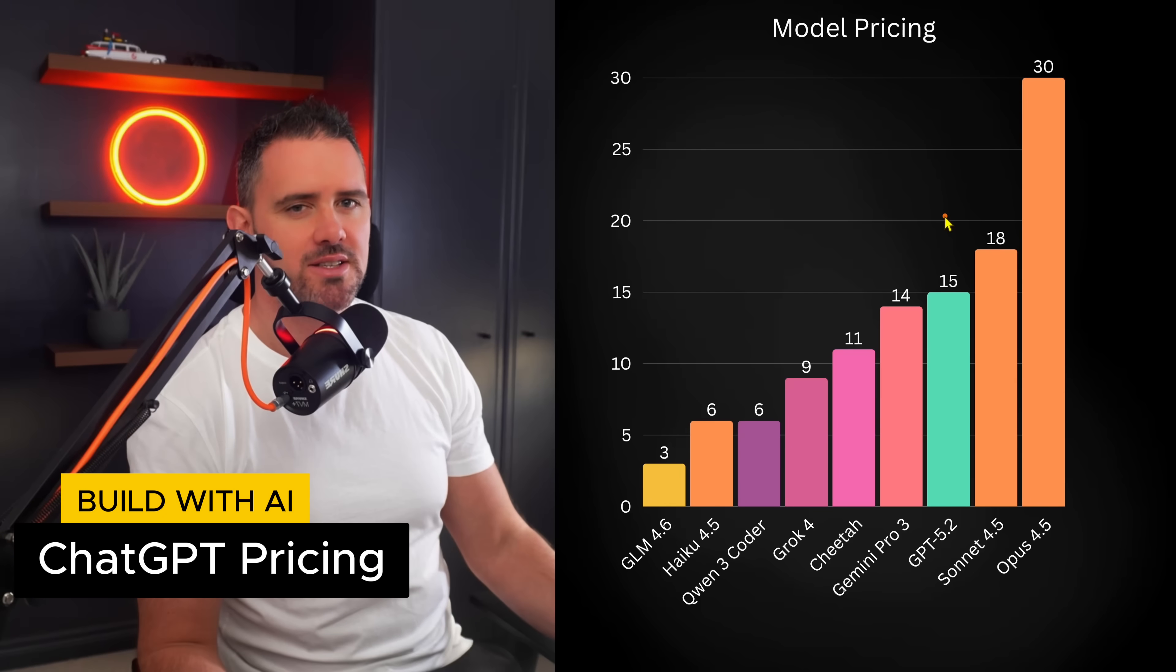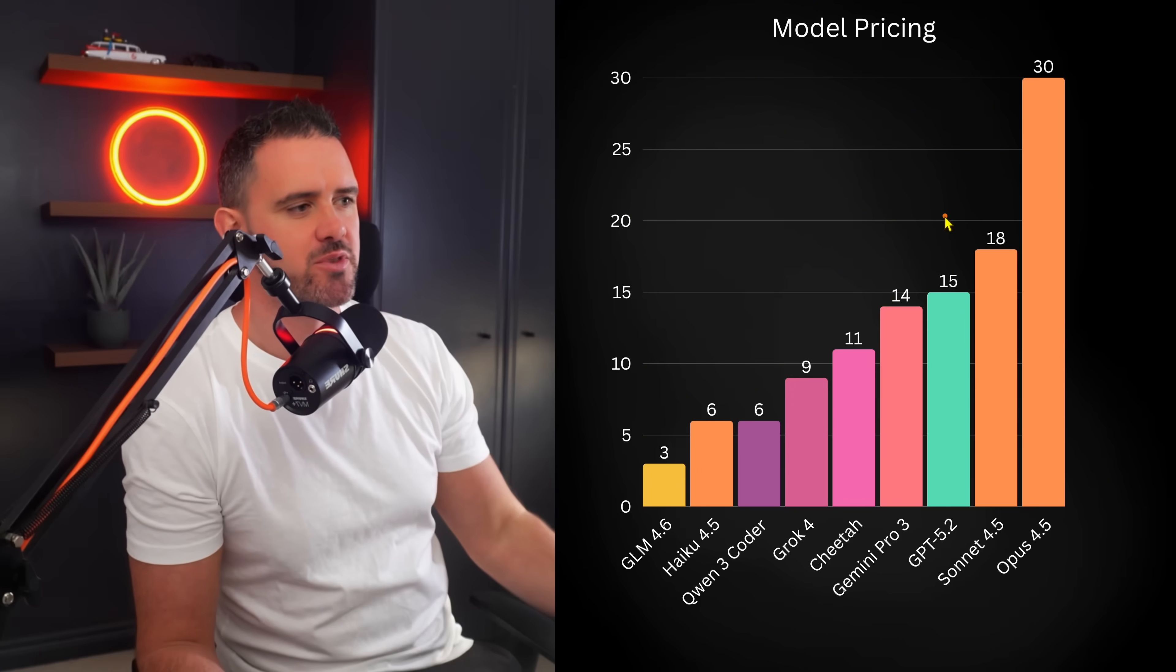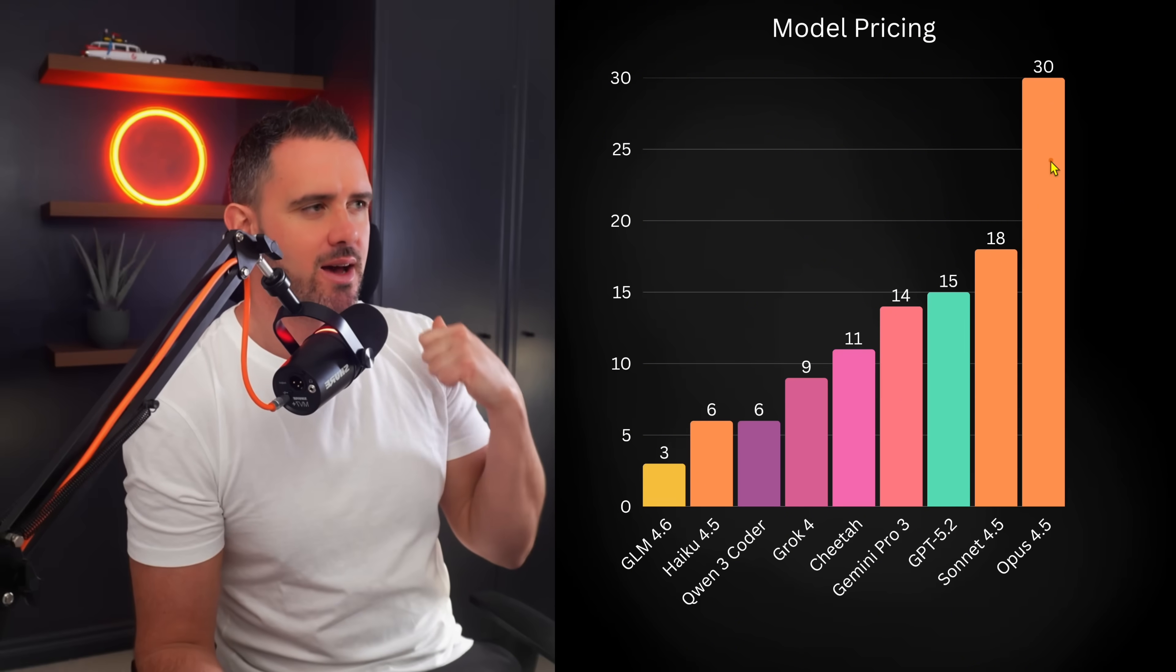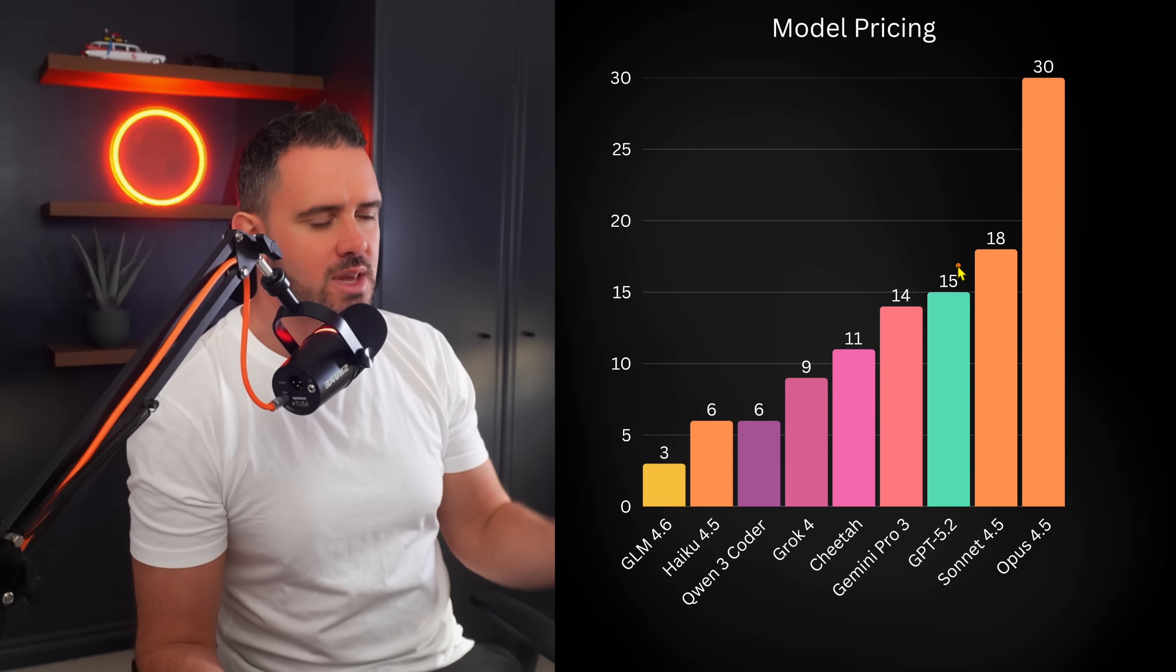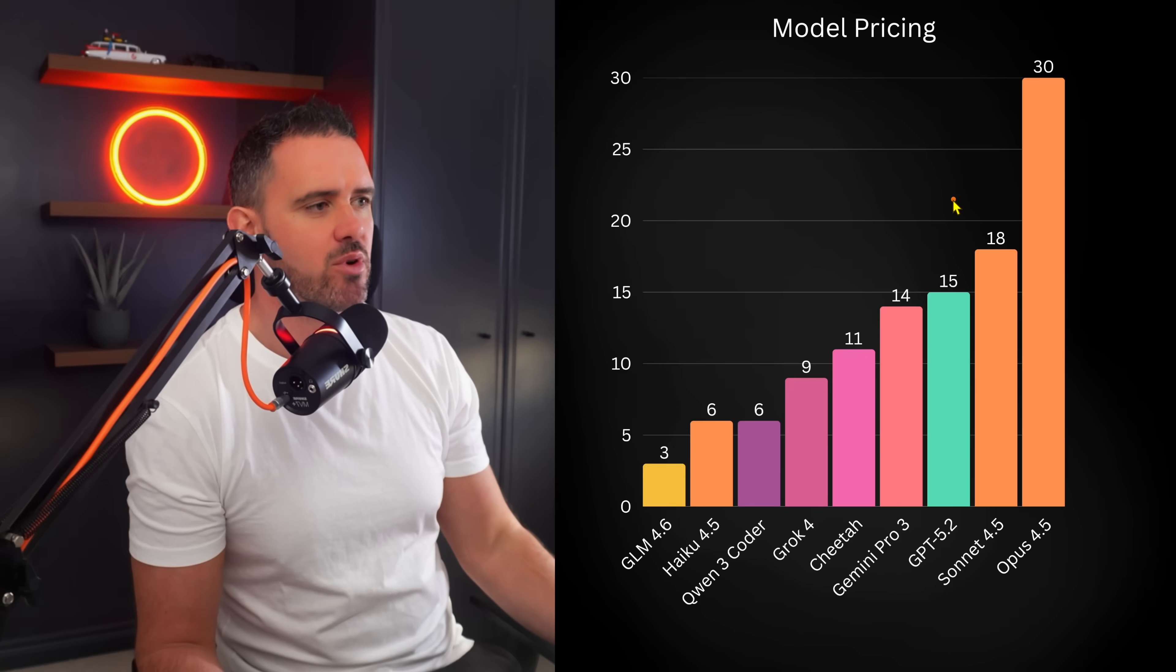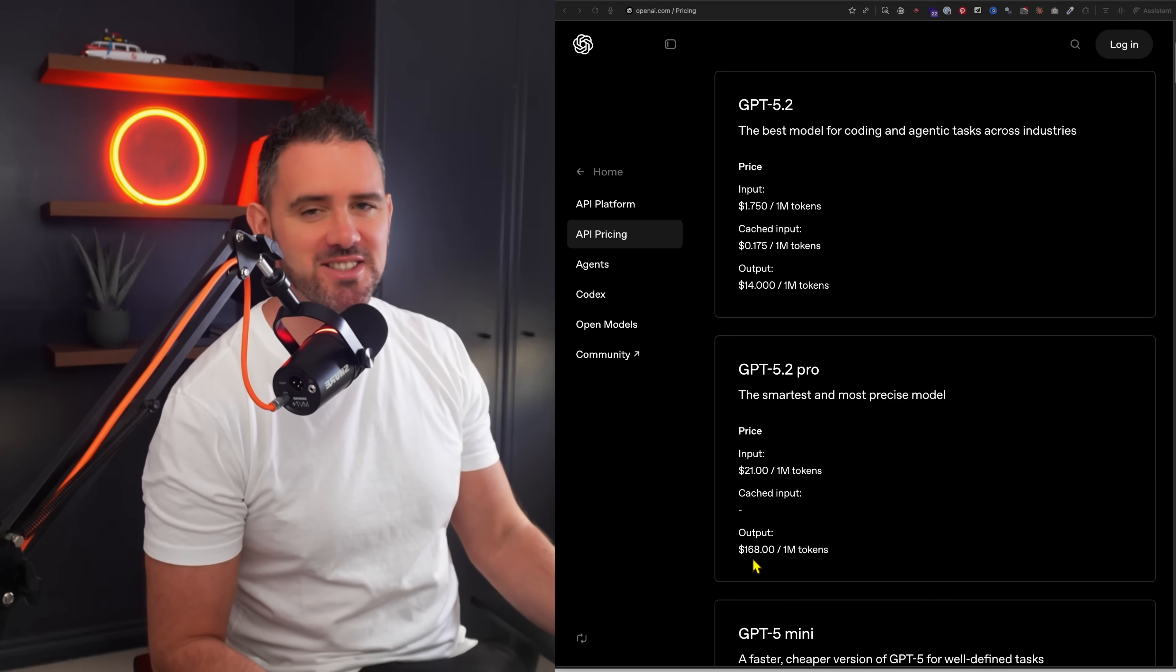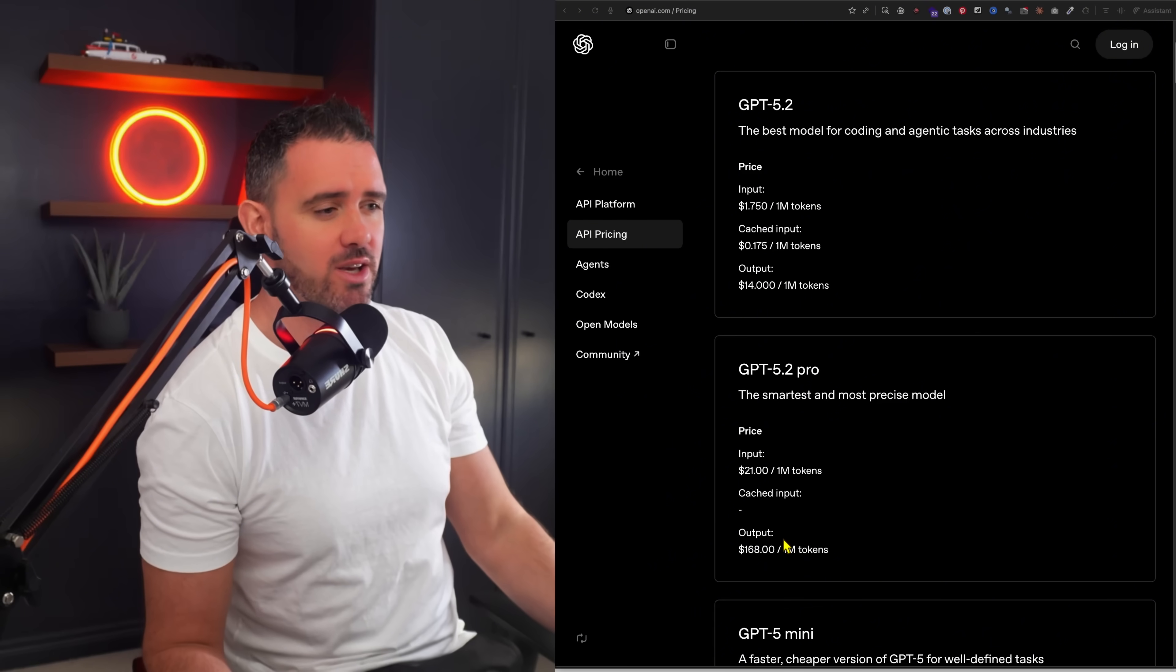So how does it compare on pricing? So pricing is getting more confusing all the time. There's so many different variations of models. We have instant, we have chat, we have pro, but in general, I'm just kind of comparing them basically here. So Opus 4.5, the most powerful model, the one I use for planning and design is still by far the most expensive and GPT 5.2 falls in here at around $15 for combined input and output across the average. Now there is a GPT 5.2 Pro, which is dramatically more expensive, but these are the ones you'll probably be using for software development. For a million tokens of output for 5.2 and $168 for 1 million token output on the Pro version. I can safely say you won't be building your to-do app with this model.